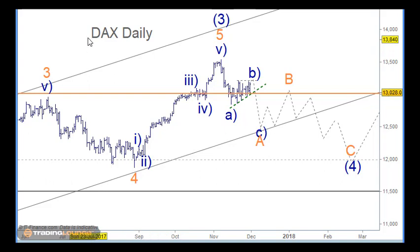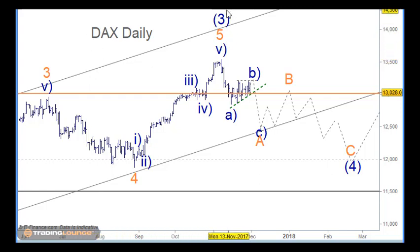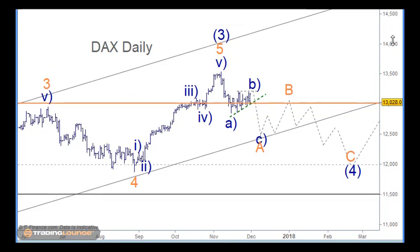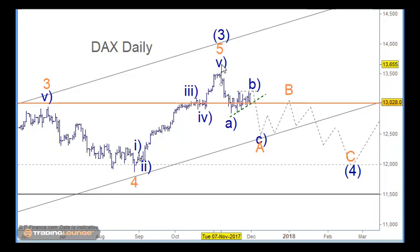The European indices — look at the DAX, the AEX and the FTSE — are all pretty much the same. The European markets have been weaker than the US markets for quite some time. With the US markets we're still looking for this intermediate wave 3 top here, where these markets have already got that in play.